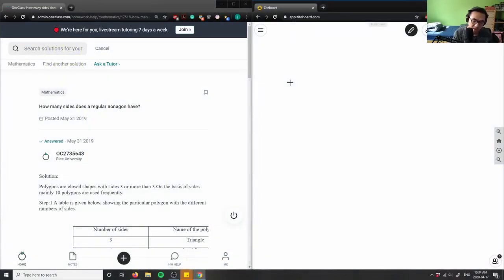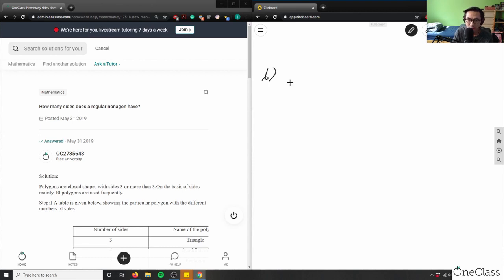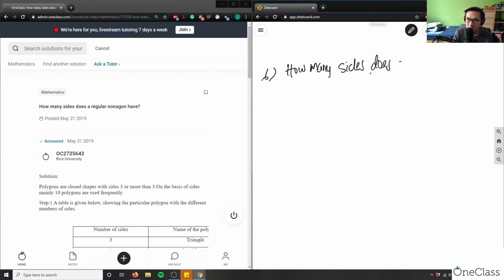So how many sides does a regular nonagon have? This goes back to my previous video on shapes. So how many sides does a regular nonagon have?